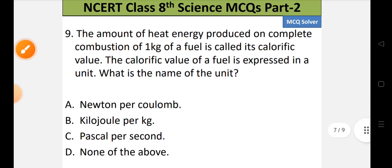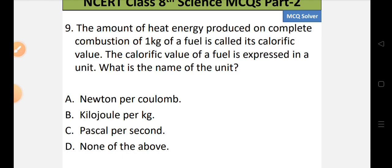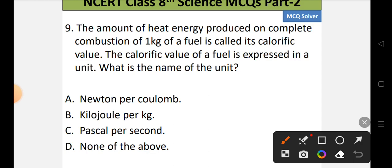Question number 9: The amount of heat energy produced on complete combustion of one kg of a fuel is called its calorific value. What is the unit in which calorific value is expressed? Options: A) Newton per coulomb, B) Kilojoule per kg, C) Pascal per second, or D) None of the above. The correct option is B, kilojoule per kg.